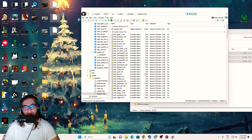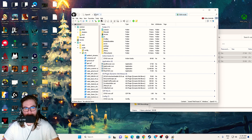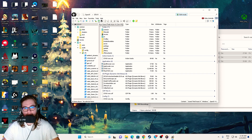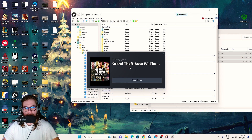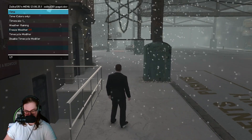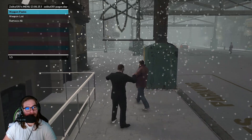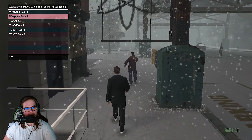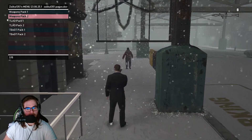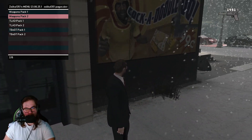Now I'll show you how it looks in game. To launch the game, click on GTA 4 in OpenIV and click the green play button — it will run the game for you. Once in game, press F7 to open the Zolica trainer menu. Navigate to Weapon Packs and select the second weapon pack.